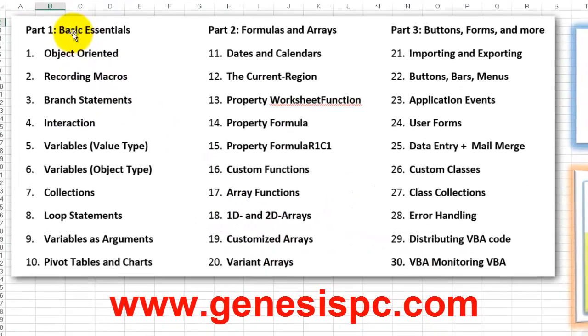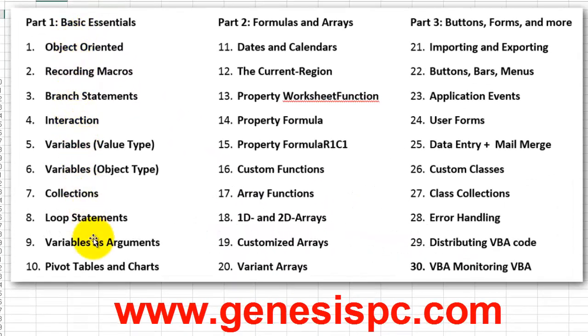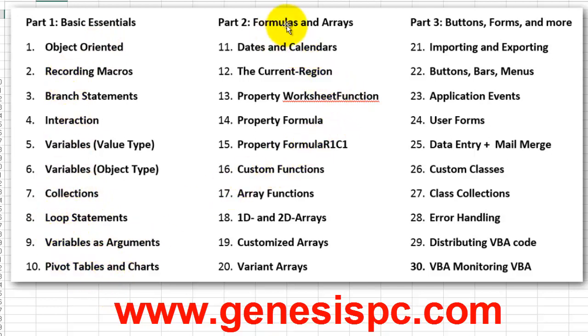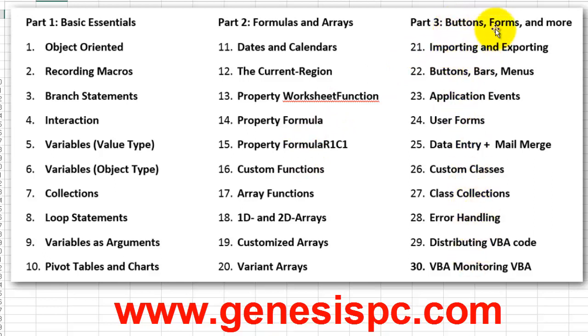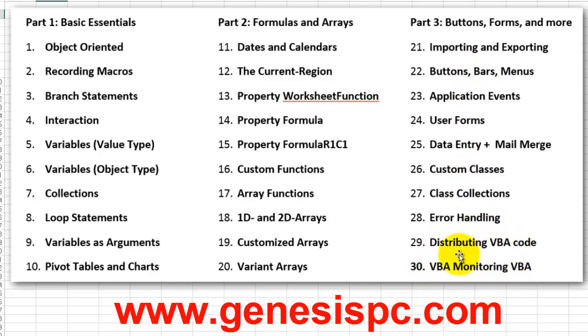In part one, we discuss basic essentials, such as looping, variables, etc. In part two, we do formulas and arrays. How do you create arrays in Excel? They are very important in Excel because Excel's spreadsheets are basically array sheets. And how do you make your formulas? And finally, in part three, how do we make buttons, forms and many more things. And what we just discussed was VBA monitoring VBA. How do you distribute your VBA code, etc.